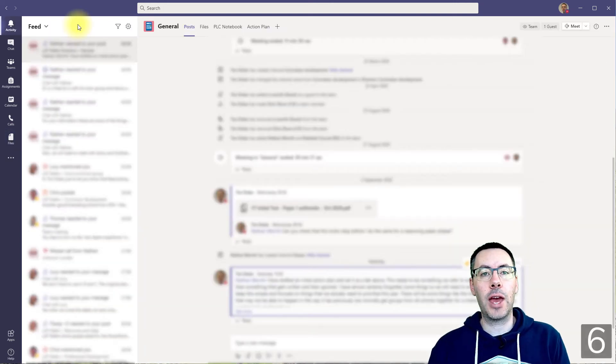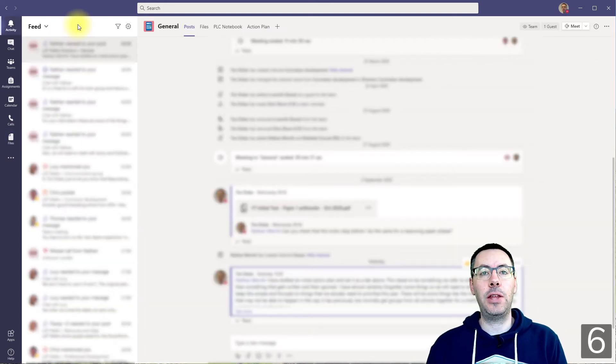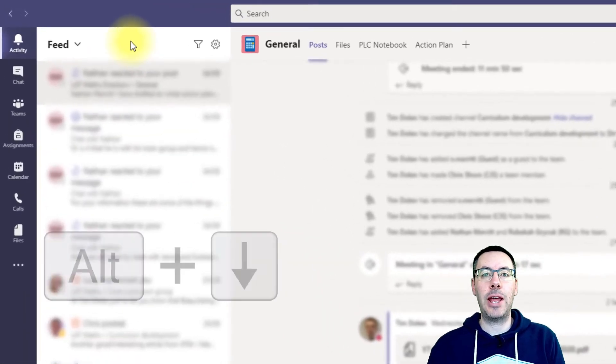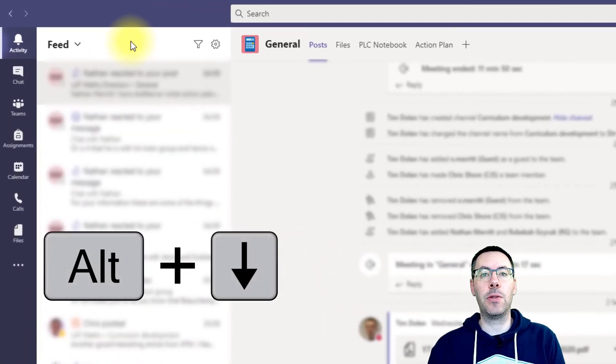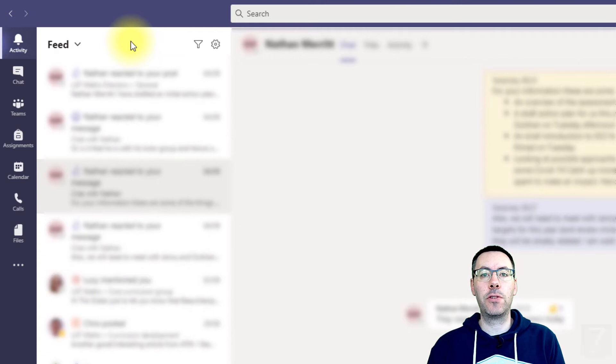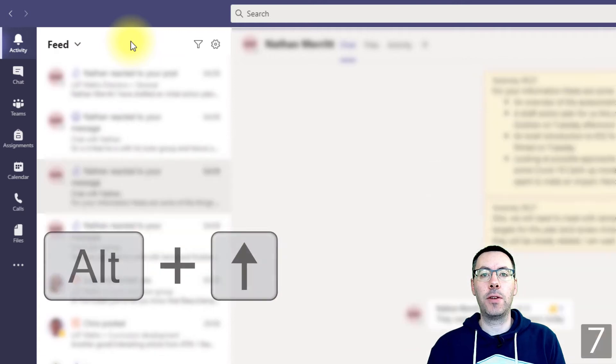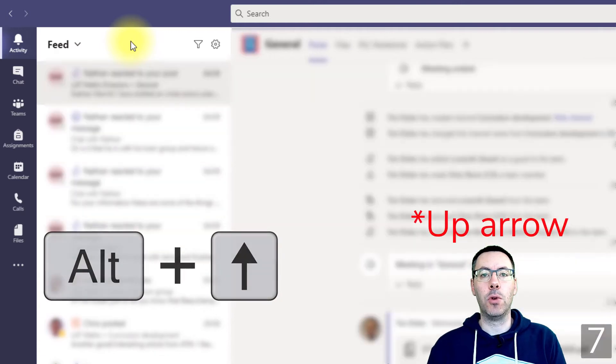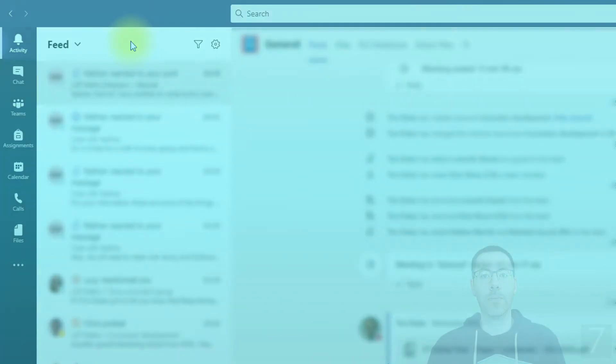If you're in one of the apps that has a list — things like Activity or Chat — you can use the Left Alt key and the Down arrow to move down the list, and the Right arrow to move up the list.